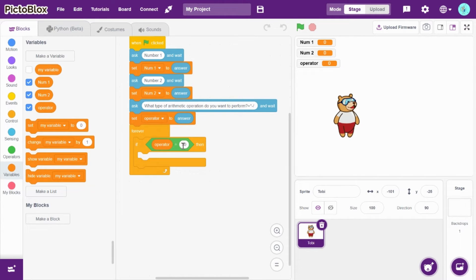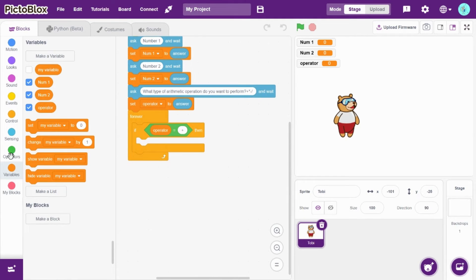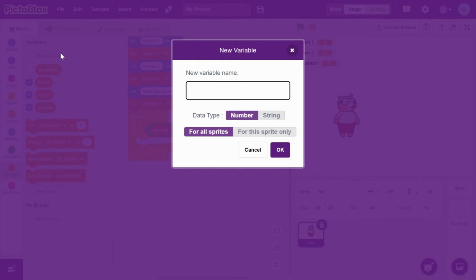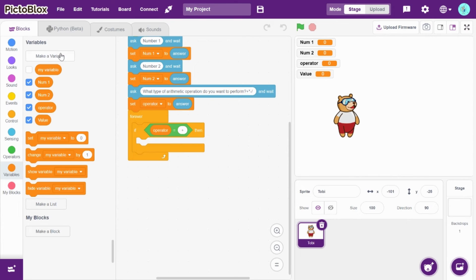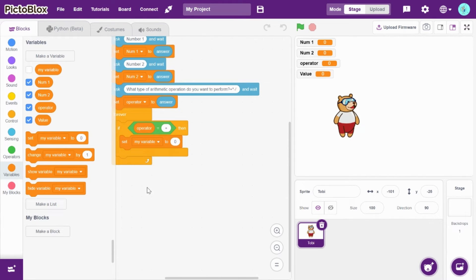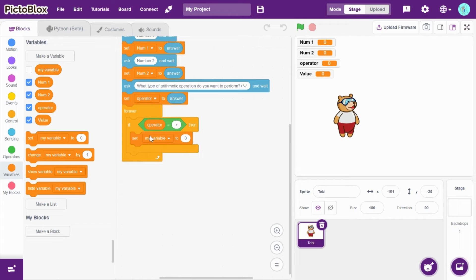is equal to plus, then number one should be added to number two. We can hold the value in a variable. Let's name it as 'value'. Set value to...